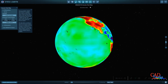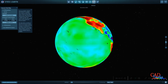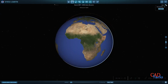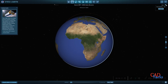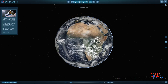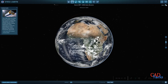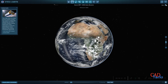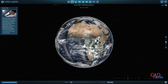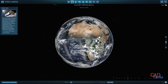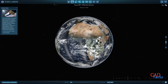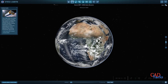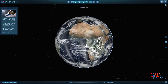Our curiosity about Earth has driven technological innovations which have allowed us to study the planet from space and gain a more comprehensive understanding of its complexities. Overall, human curiosity has played a crucial role in our ongoing quest to understand Earth and its place in the universe.